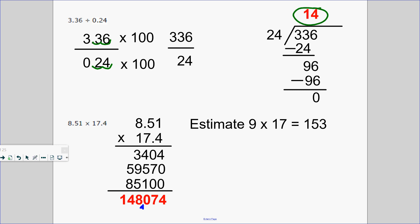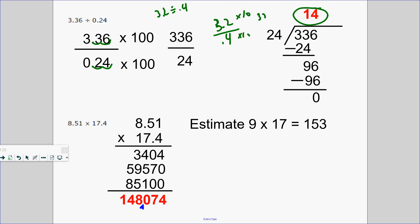What if your question was 3.2 divided by 0.4? Three and two-tenths divided by four-tenths. Multiply by the tenths place — so it would be 32 divided by 4, which is just 8.